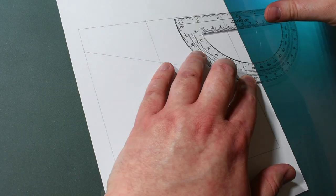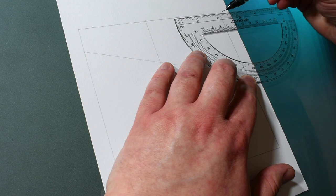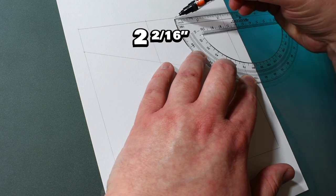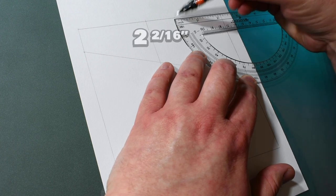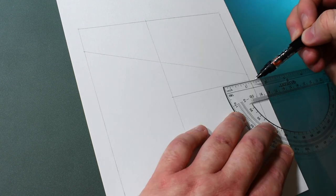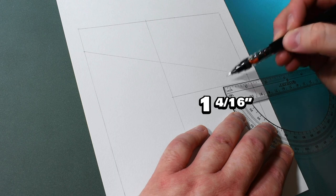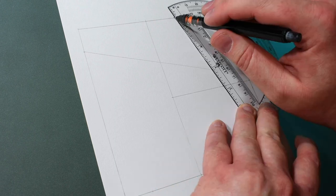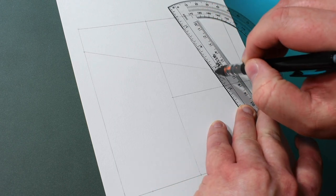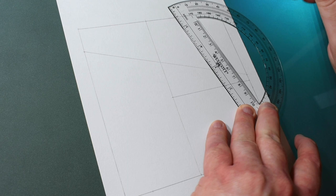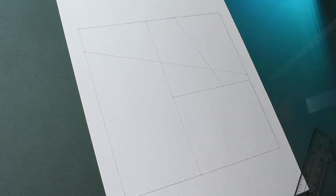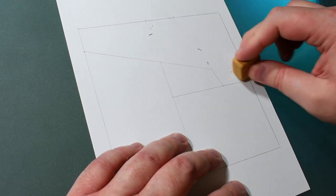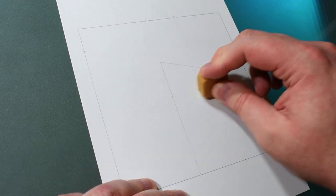The last couple of marks for the base template will come at 2 and 2 sixteenths of an inch from the right of this top guideline and one and a quarter inches from the right of this middle guideline and connect these two. Now we can erase some of these guidelines until we get a shape that looks like this.